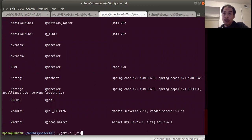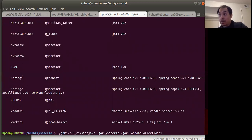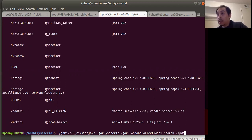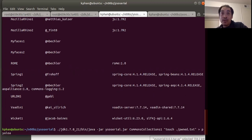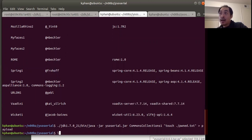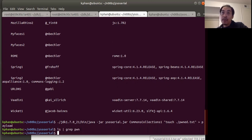JDK binary, java -jar ysoserial, the payload name. For our command, we're going to be creating the file pwned.txt. We'll pipe it to payload.bin. Just to show you — pwned does not exist right now, as confirmed by ls | grep pwned returning nothing.